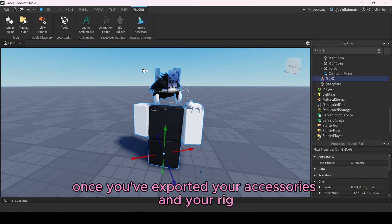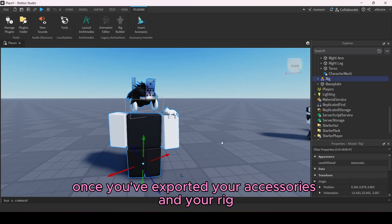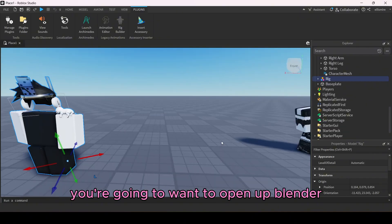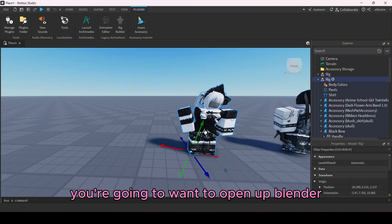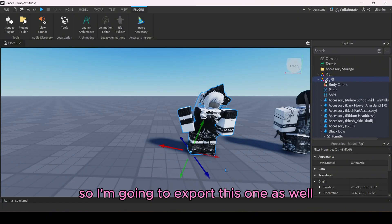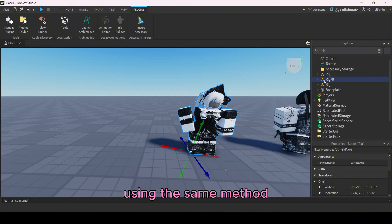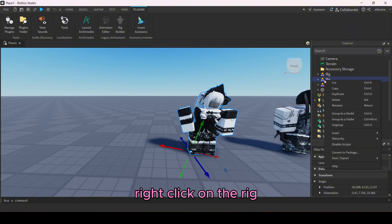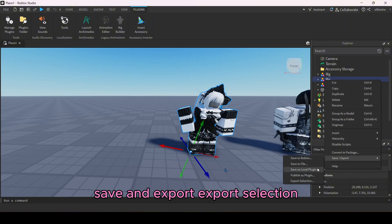Once you've exported your accessories and rig, you're going to want to open Blender. But I want to do two avatars this time, so I'm going to export this second one as well using the same method: right-click on the rig, Save and Export, then Export Selection.